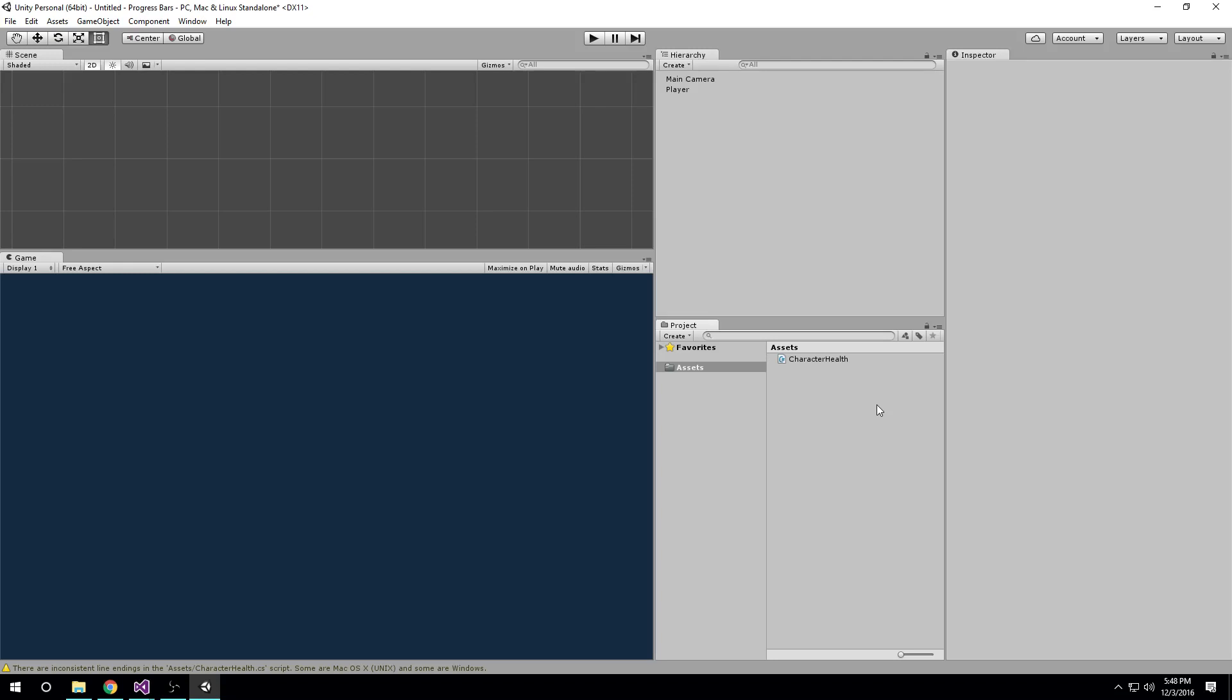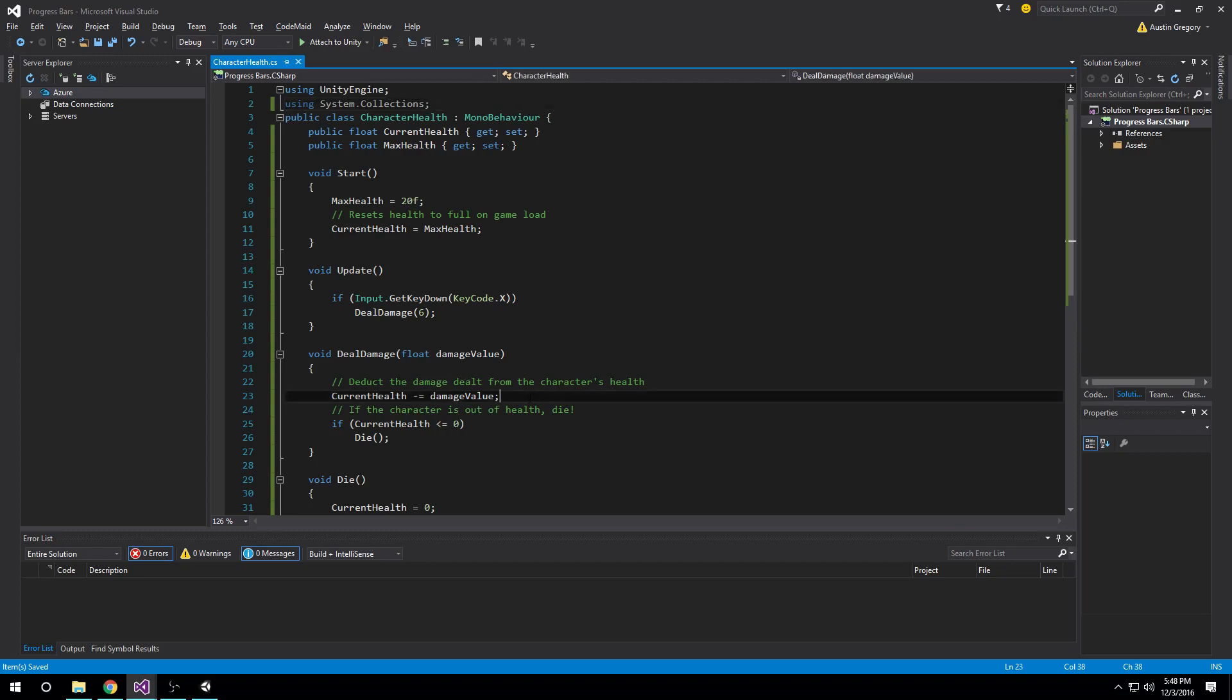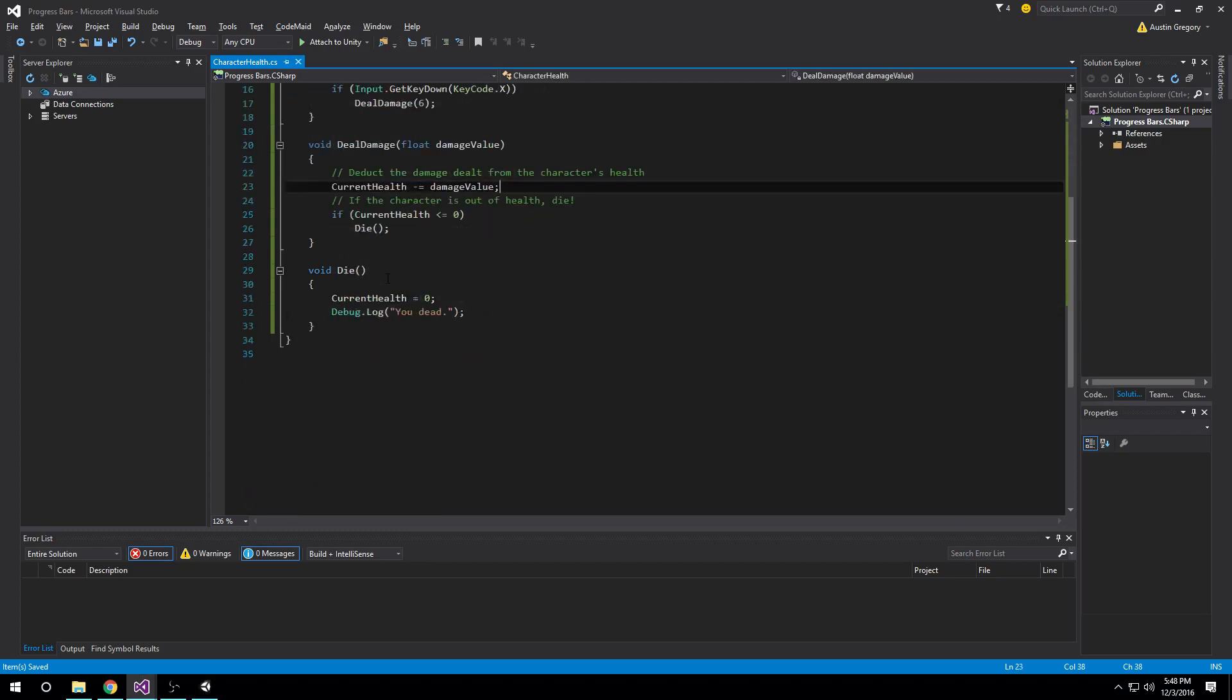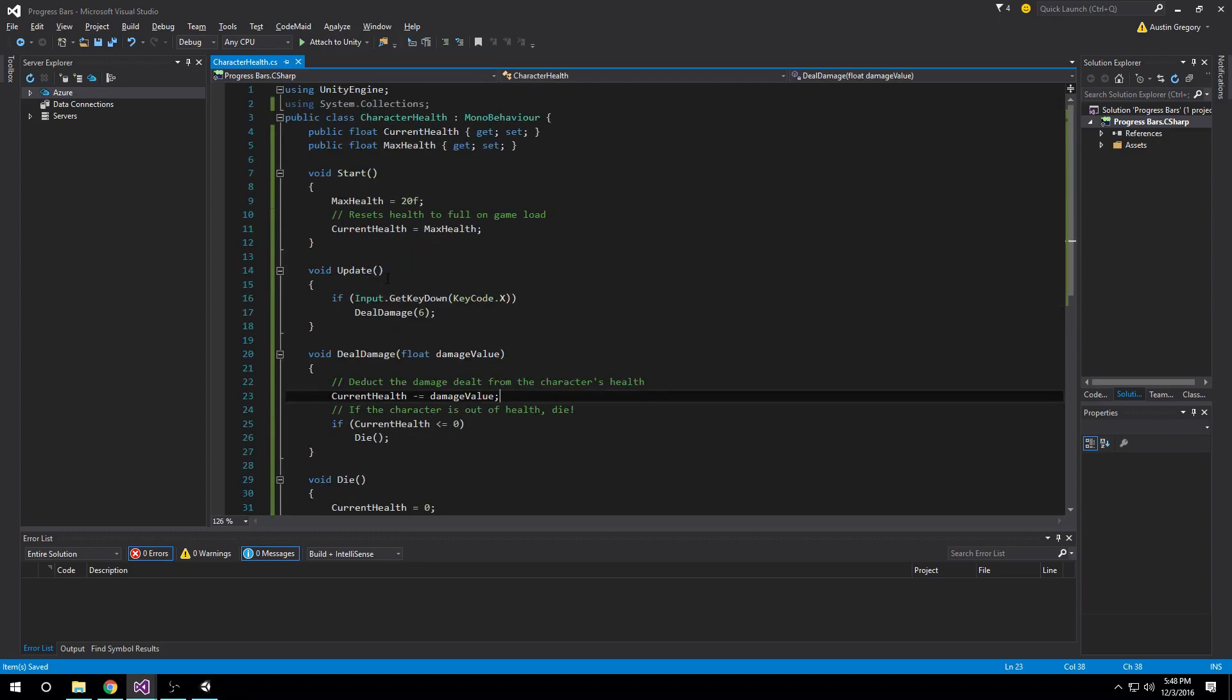So we're going to jump right in and get right into it. I'm going to open up what I have here. It's already called character health. It's just a simple script file that contains a very basic health system, nothing to do with a health bar yet, just some stuff that you might have in your game.